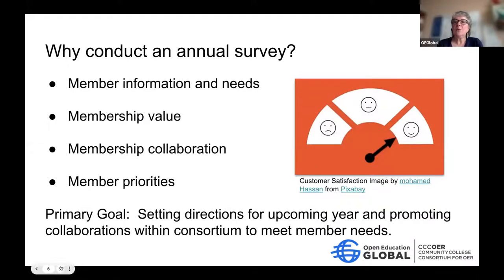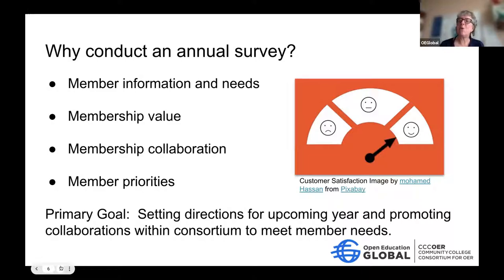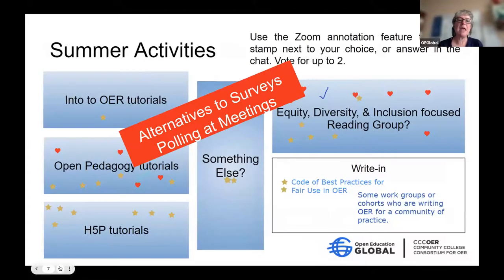So why conduct an annual survey? Our members change over time and we don't always have the opportunity for one-on-one conversations to hear about what's going on at their institutions. We want to understand the value of CCCCOER membership, encourage collaboration, and understand member priorities — what's coming up in the next year and two to three years out — to help with planning. We also use quarterly meetings and polls, like the one last March, which led to the creation of a virtual book club focused on equity, diversity, and inclusion, and an open pedagogy tutorial series.